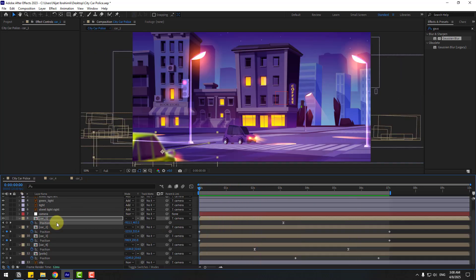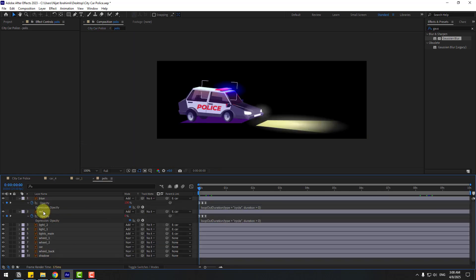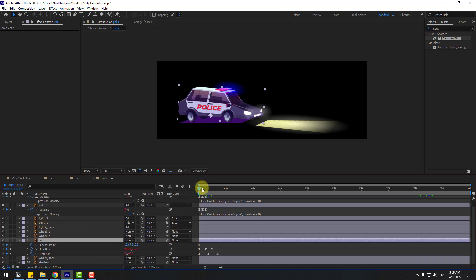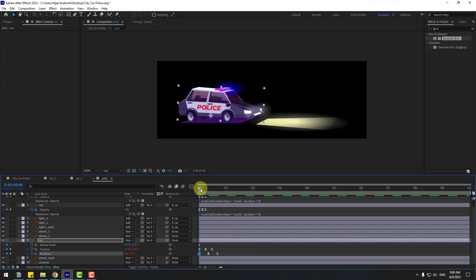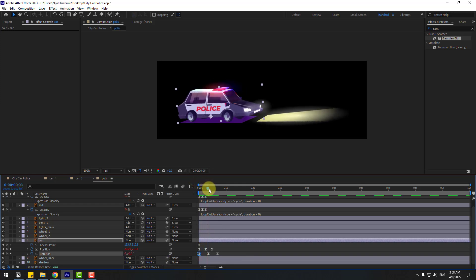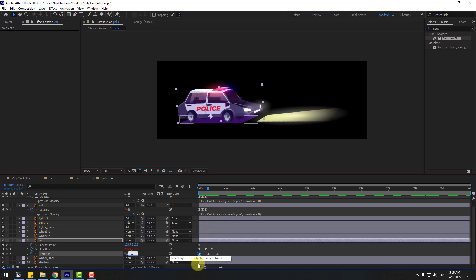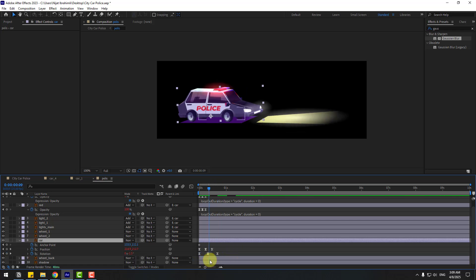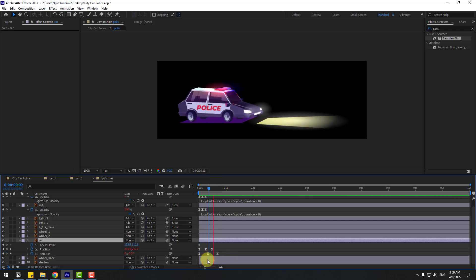Open the police car composition, select the car layer, press U twice to reveal all modified properties. Change the rotation to 1.5, go to the middle keyframe, change to minus 1.5, then copy and paste the keyframe.